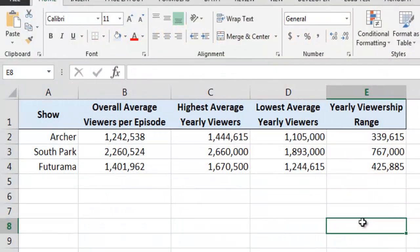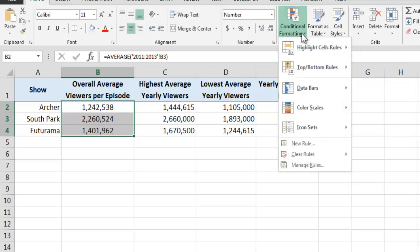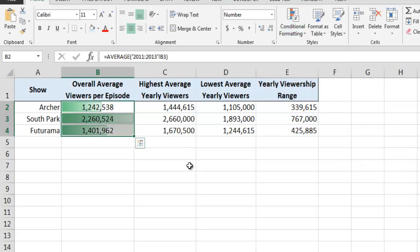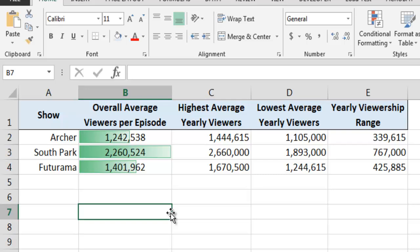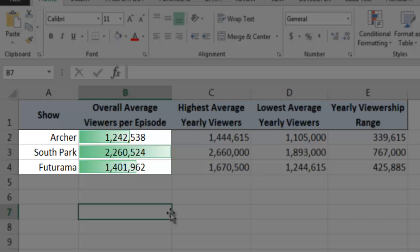This worksheet contains viewership data for three different animated series over the course of three years. As our first example of conditional formatting, let's ask Excel to automatically apply some colored data bars to the overall average viewership numbers in column B. To do this, we first select all of the values in column B, after which we click on the Conditional Formatting drop-down box on the Home ribbon. We then select the Data Bars option, and for our example, I will use a green gradient fill. As we can see, Excel has added green bars to the background of each cell. The width of each bar allows us to easily see how the value in each cell compares to all of the other values in the column. In our current example, we can easily see that South Park has the greatest number of viewers per episode, while the viewership numbers for Archer and Futurama are somewhat similar to each other.